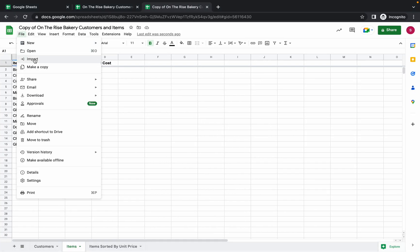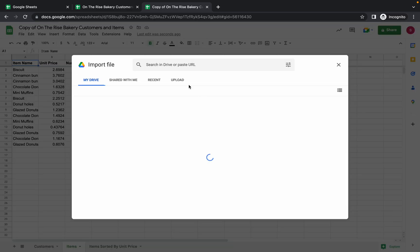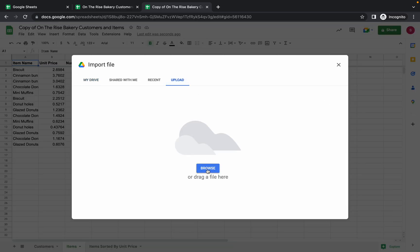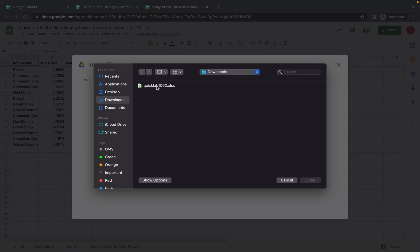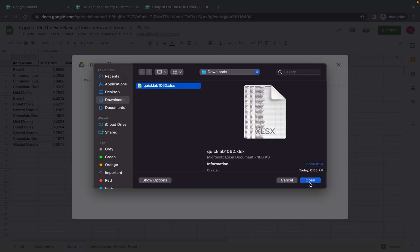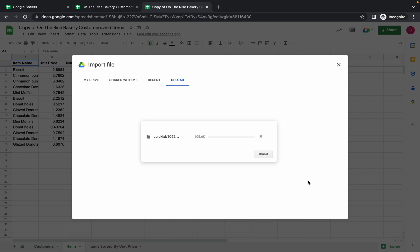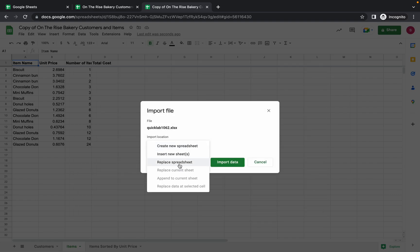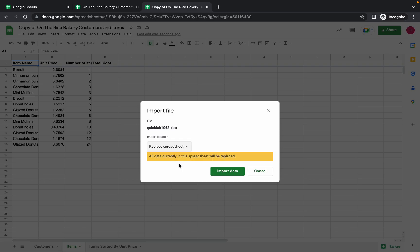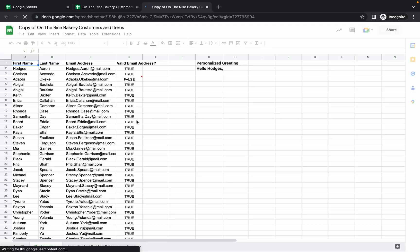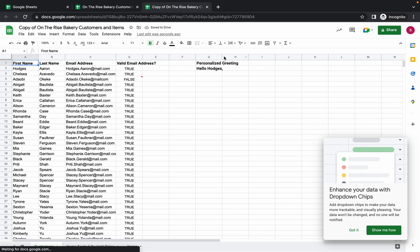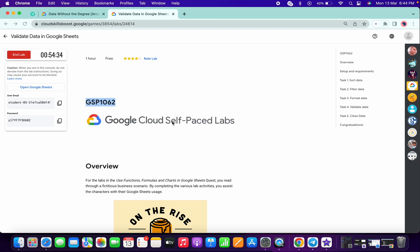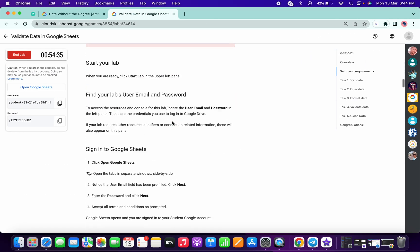Save that file — the name is 'click left 1062' where 1062 is the GSP number. Now click on the file icon, click on Import, click on Upload, then Browse and upload that file 1062. Click Open. Here you have to choose 'Replace spreadsheet,' then click 'Import data.'